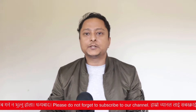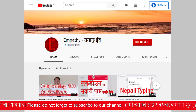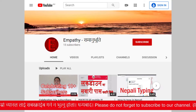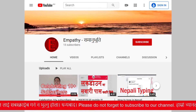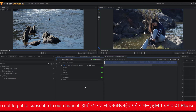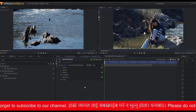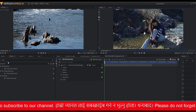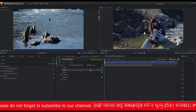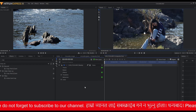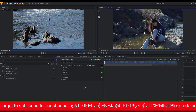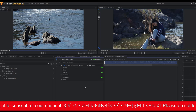Without wasting any time further let's move on to the tutorial. But before that please do not forget to subscribe to my channel. As you can see I have already copied a video clip onto my composite shot timeline. You don't necessarily have to create a composite shot to use Crop, Pan and Zoom effect — HitFilm allows you to use this effect on the editor timeline as well. But creating a composite shot gives me more flexibility in editing, which is why I choose to edit in composite shot timeline.